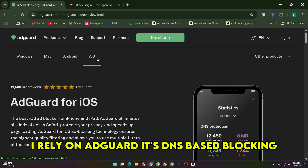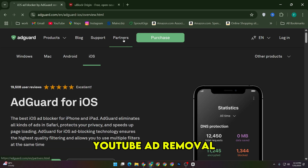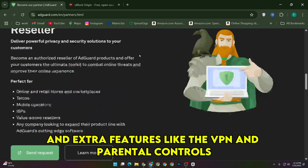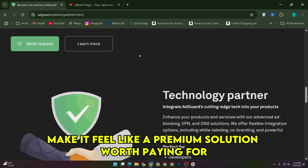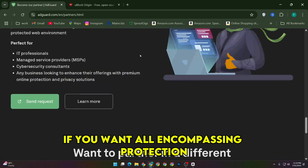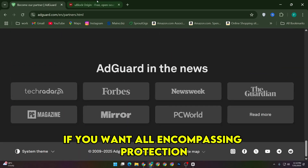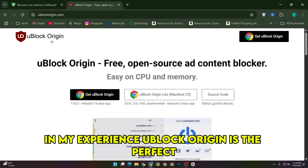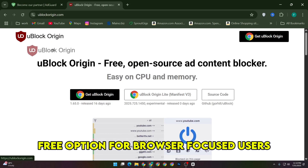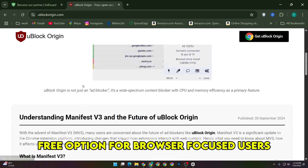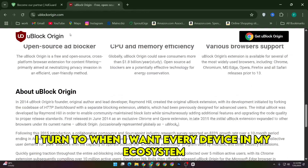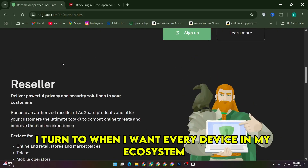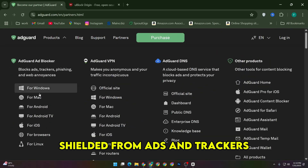Its DNS-based blocking, YouTube ad removal, and extra features like the VPN and parental controls make it feel like a premium solution worth paying for if you want all-encompassing protection. In my experience, uBlock Origin is the perfect free option for browser-focused users, while AdGuard is the powerhouse I turn to when I want every device in my ecosystem shielded from ads and trackers.